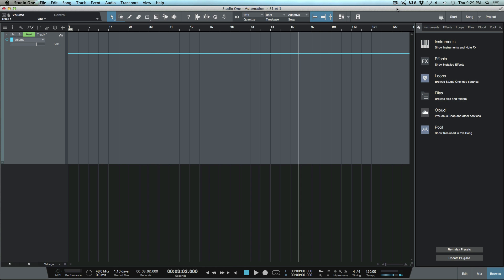What's up guys, this is Marcus from Studio One Expert. Today we're going to be looking at manipulating and editing automation within Studio One. I've just got a blank audio track up here and we're basically just going to be looking at the automation.